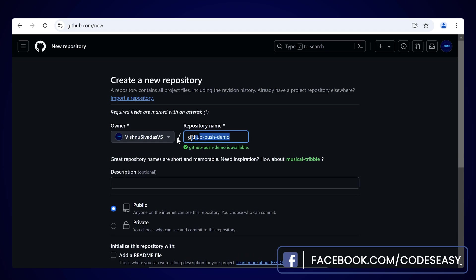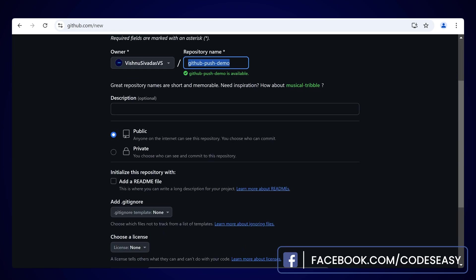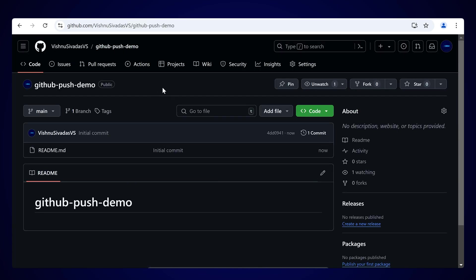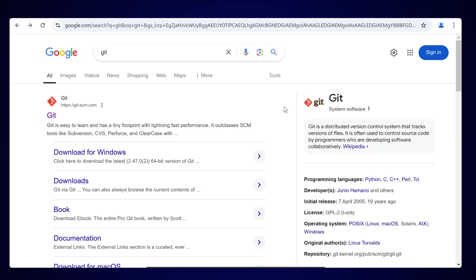Now you can give a name for your repository and set it as public or private. We'll be keeping it as public right now. You can add a README if you want — click on that and it will be added. Now click on Create Repository.